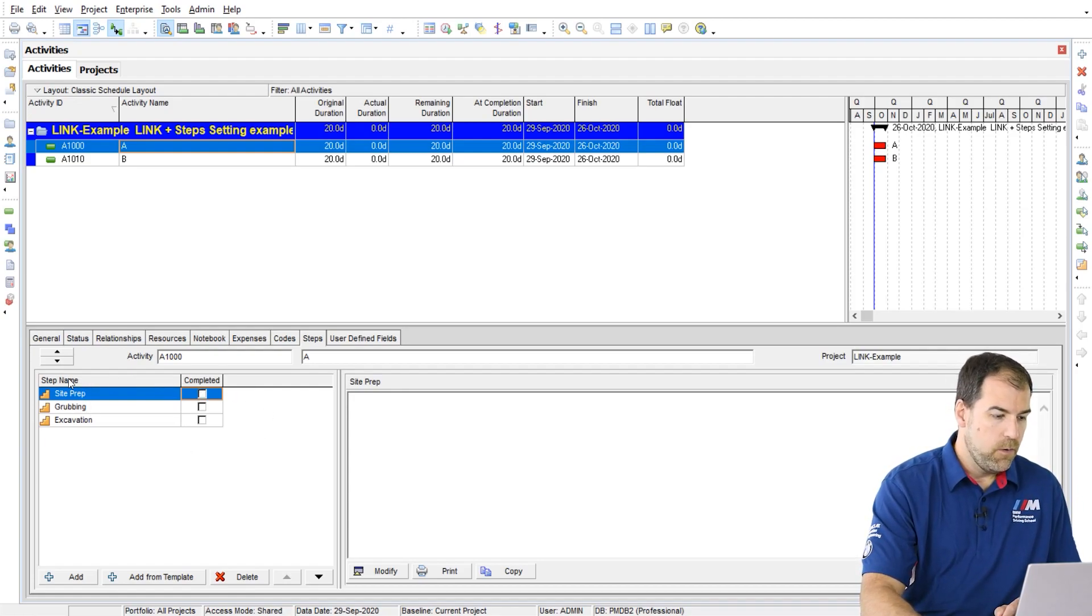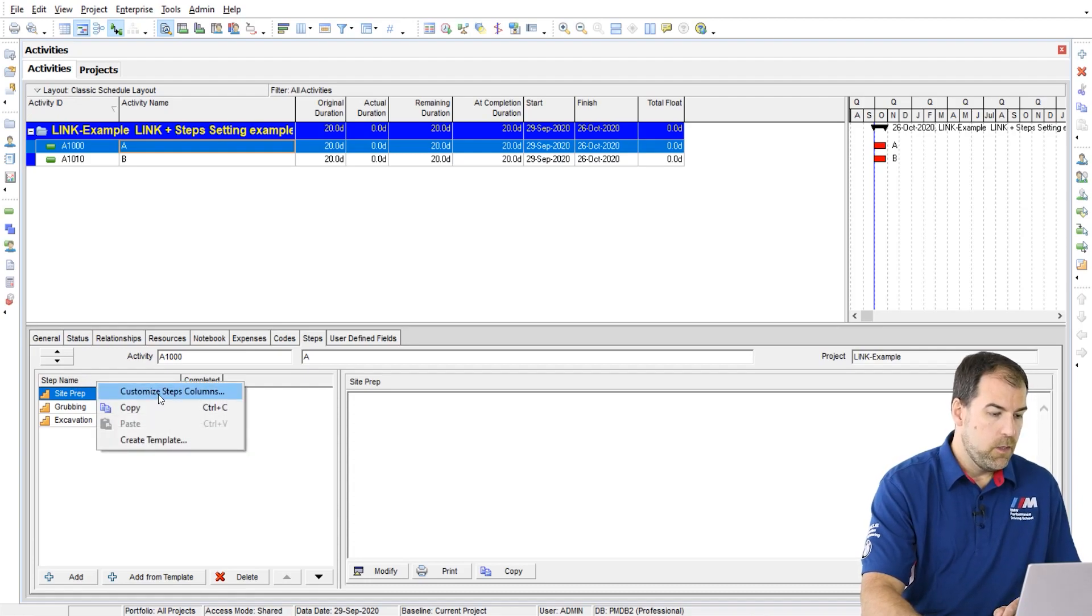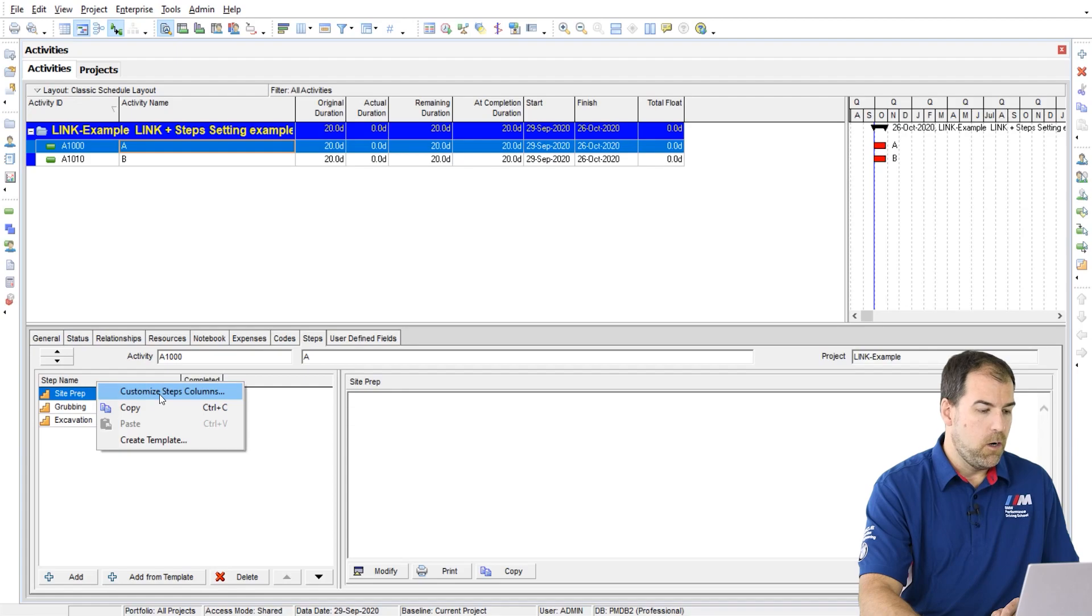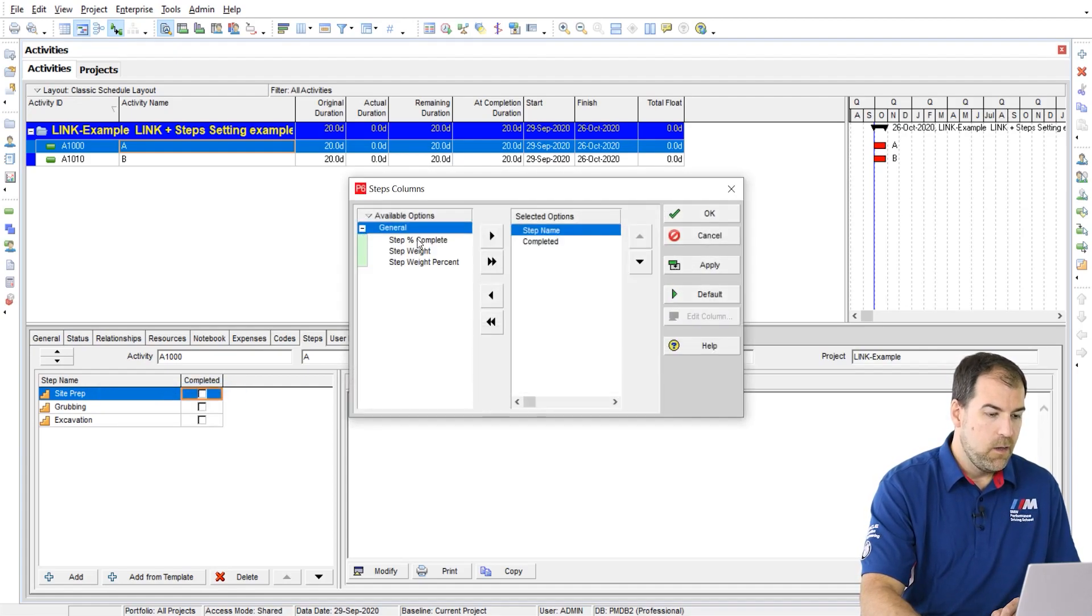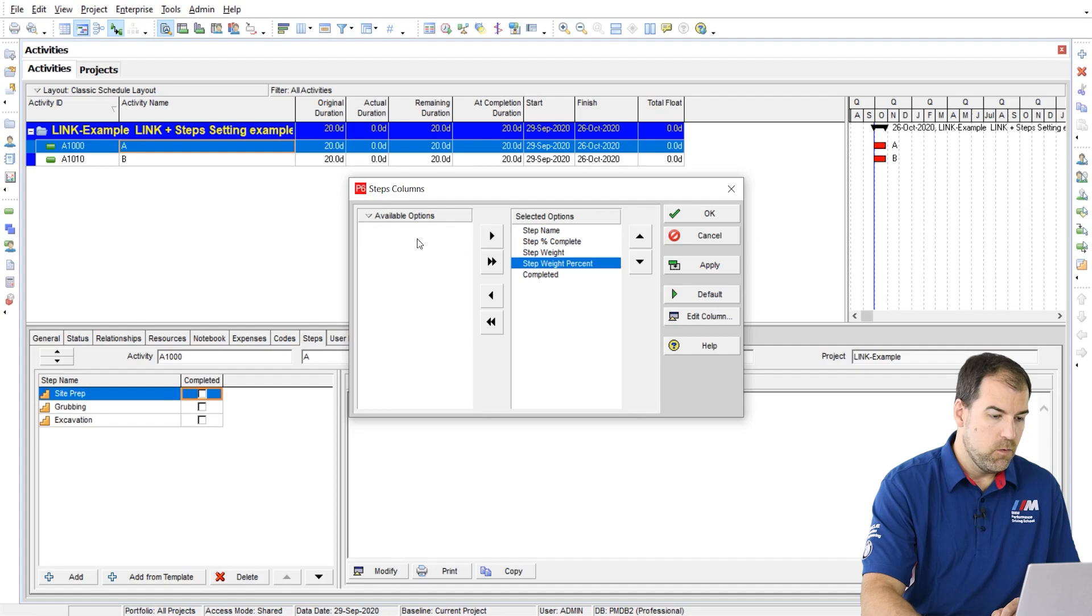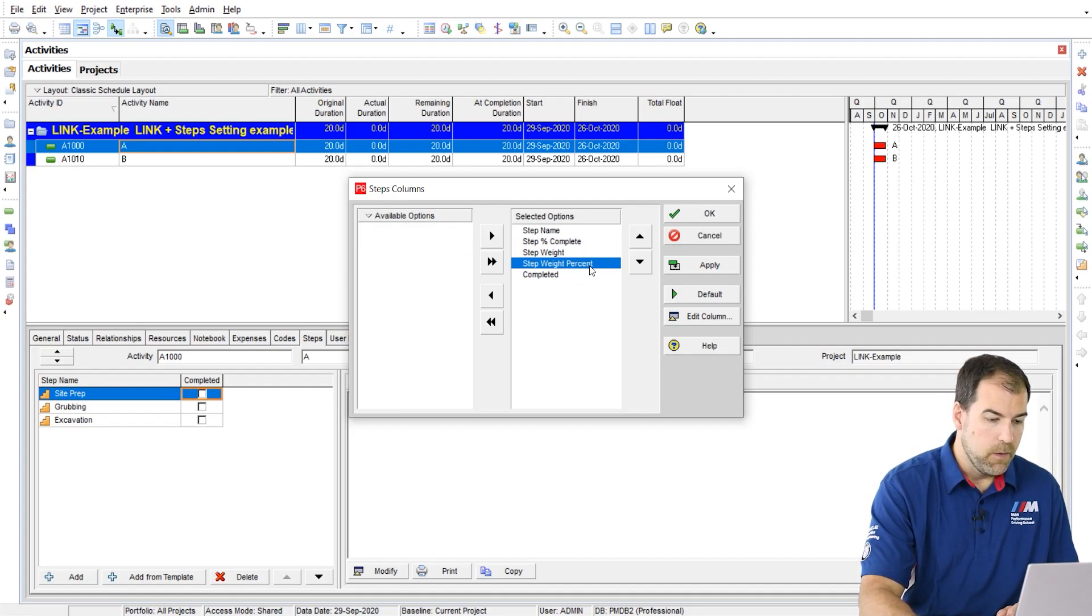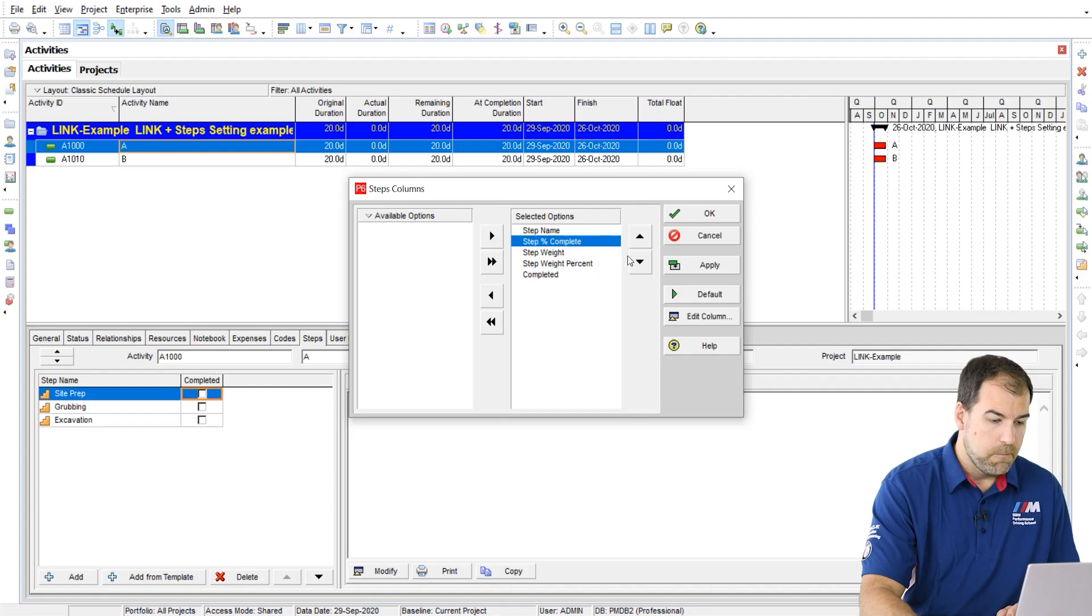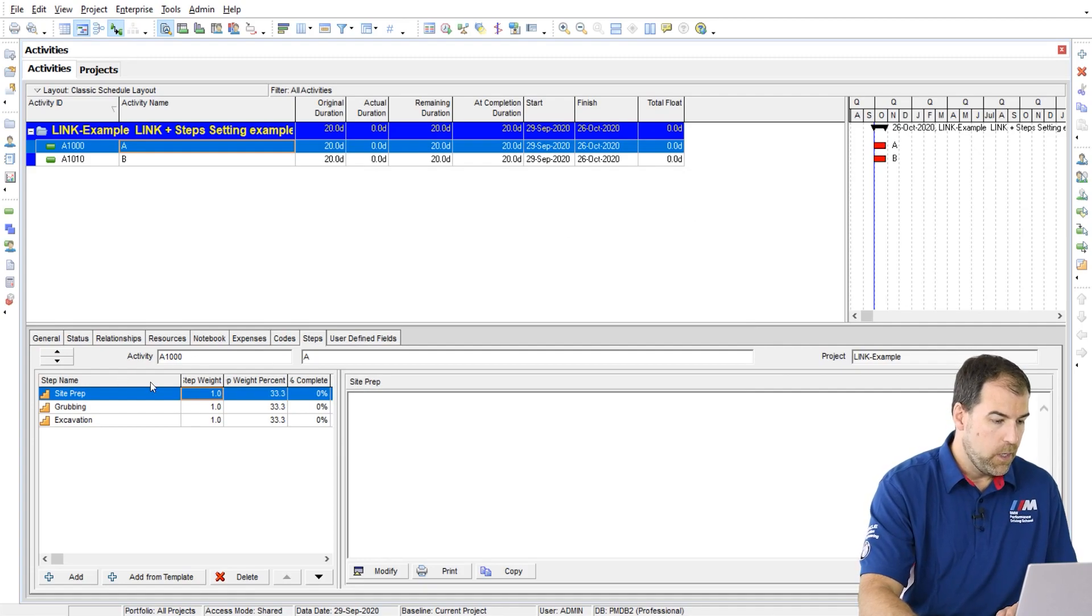By default, we don't see all of the columns here. So if I right click with my mouse on say step name, I'll get this customize step columns and I'll open that up and I'll add in these additional columns. There's only three extra ones. I want to put them all there. And I'm going to adjust them that way a little bit.